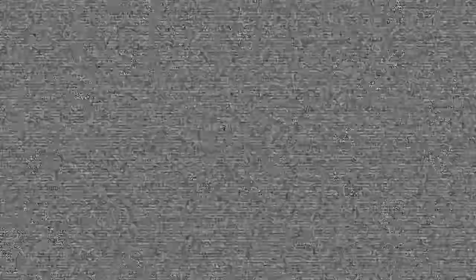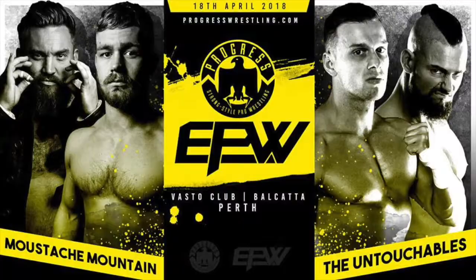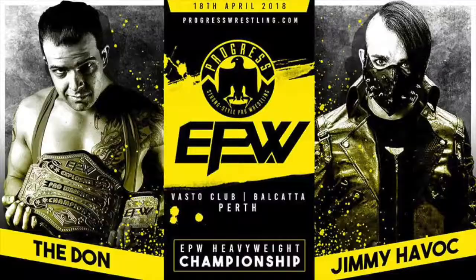All four men were victorious at Progress vs EPW with Scotty Ryan defending his title. The Untouchables silenced any doubters when they were victorious over the WWE UK stars Mustache Mountain, and the EPW Champion, the Don, retained his title in a bloody bout against the King of Goths, Jimmy Havis.